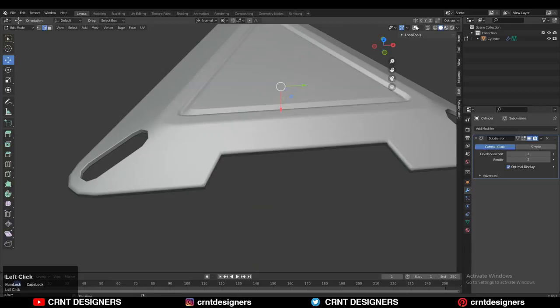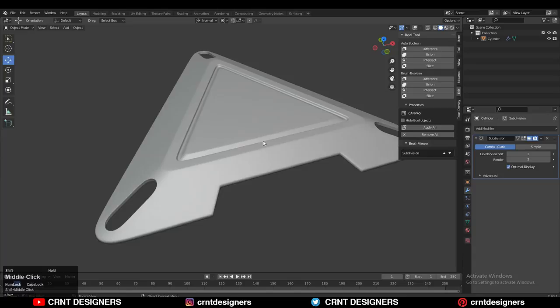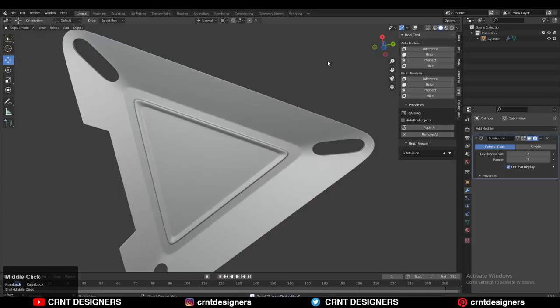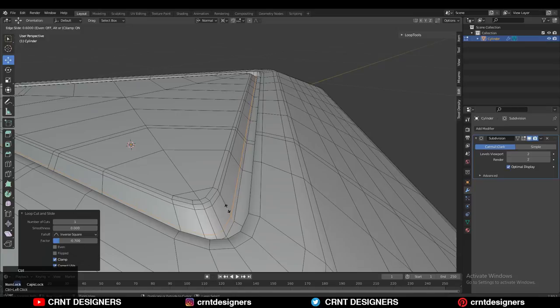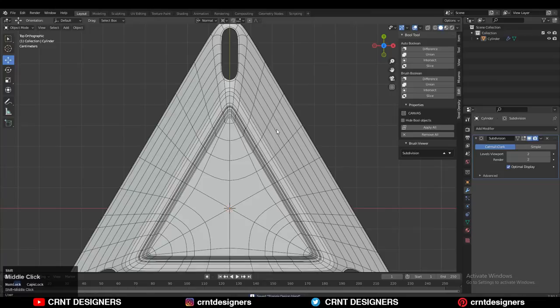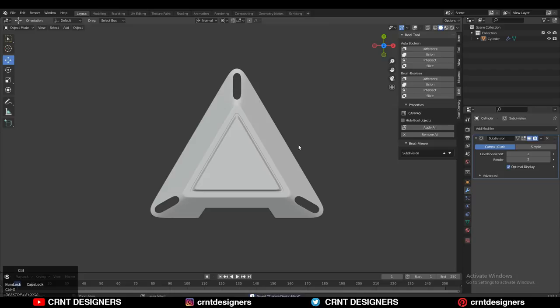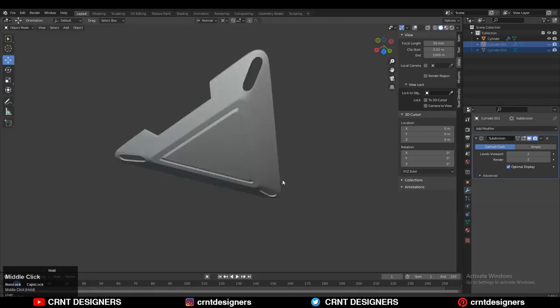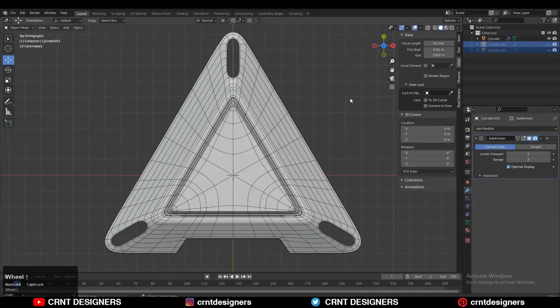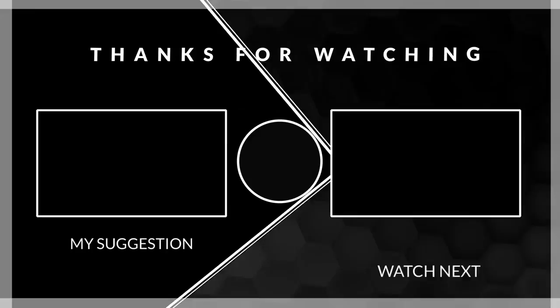Add a few more loop cuts on the model as needed. Remove unnecessary design elements at the bottom by selecting the edge loop and pressing Ctrl+X to dissolve it. Add supportive loop cuts wherever necessary. The model looks decent. Remember — adding more details is not the rule. Creating a good design with fewer details is more important. Keep your design as simple as possible and make it look good. Simplicity is one of the key points of good design. Thanks for watching — if you like this tutorial, hit the like button and subscribe to our YouTube channel.